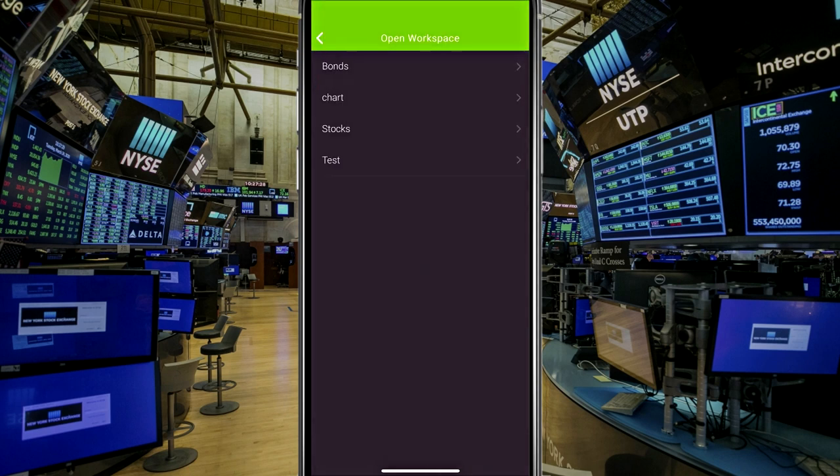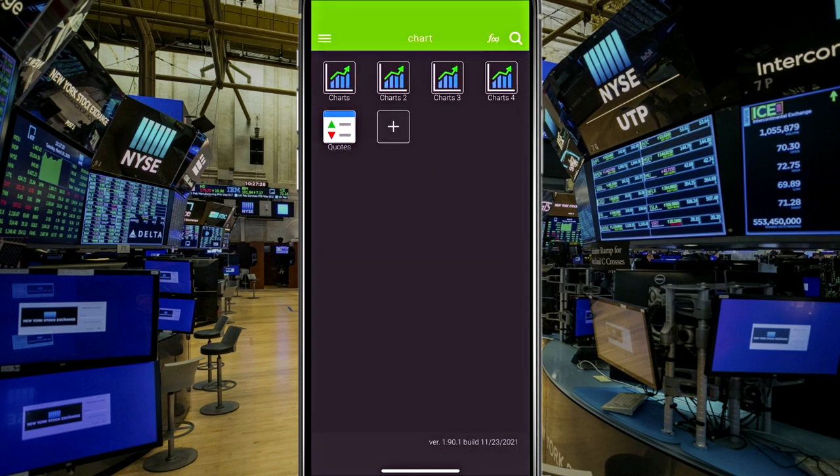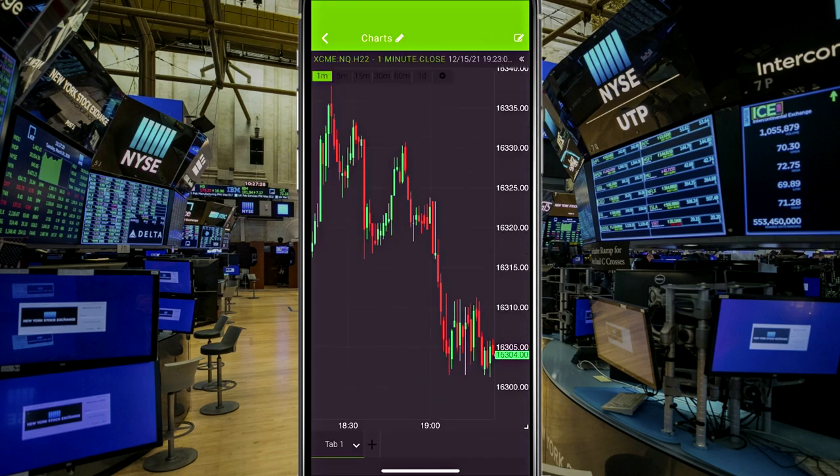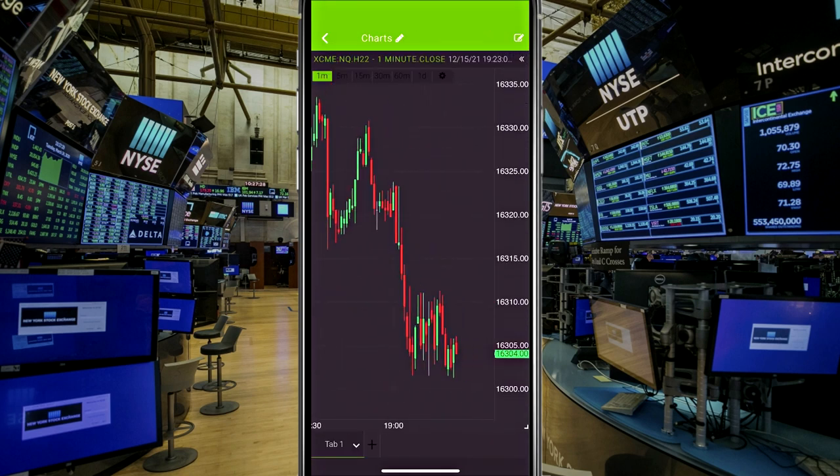And I'll just go in through a few different menus to show you different things. All of my workspaces that I created are here as well. So if I click on chart, for example, that was my chart workspace, I'll click on the first chart I had. And there we have a chart right there on mobile. So there's a NASDAQ futures one minute chart.